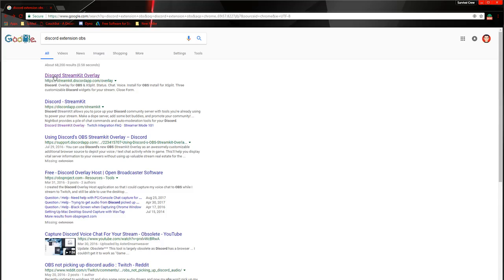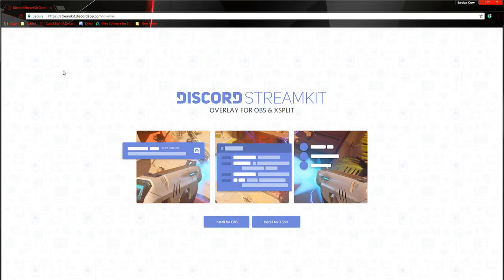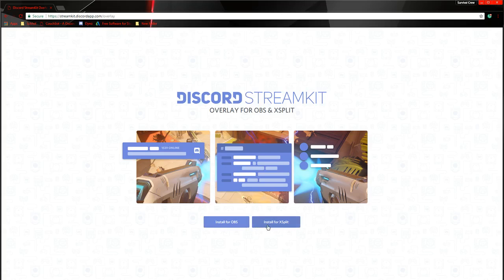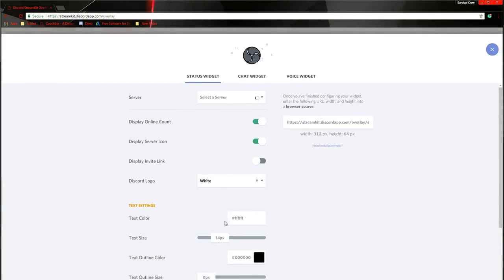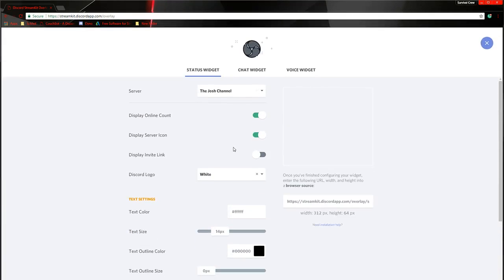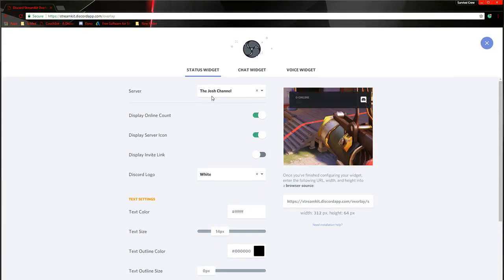If you guys just want to click in the description, click the link. You're going to click that, and depending on what software you have installed, whether it's Xsplit or OBS, you pick one of the two and you click them. So in this case, I have OBS, so I'm going to install it for OBS.